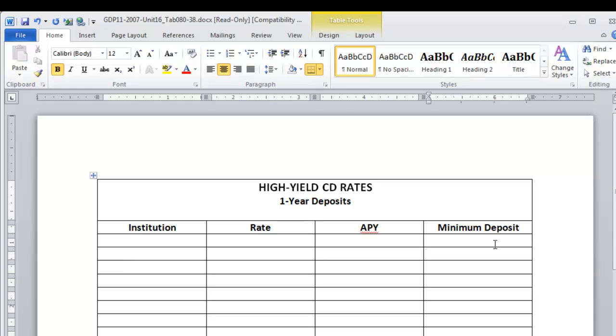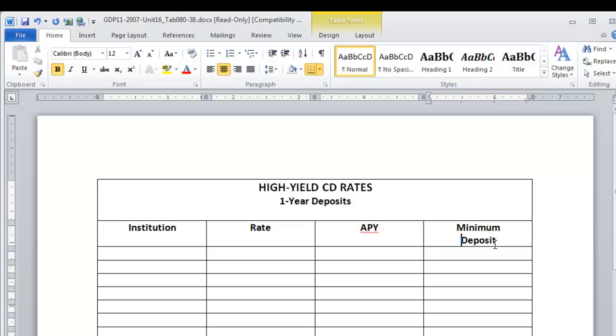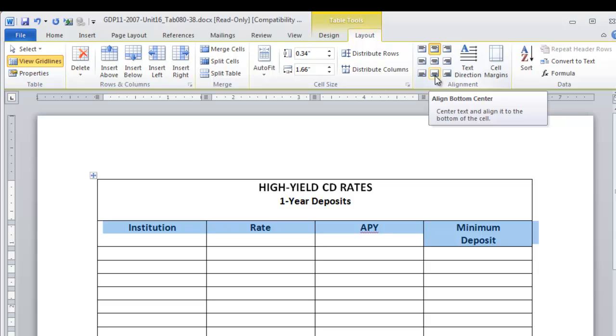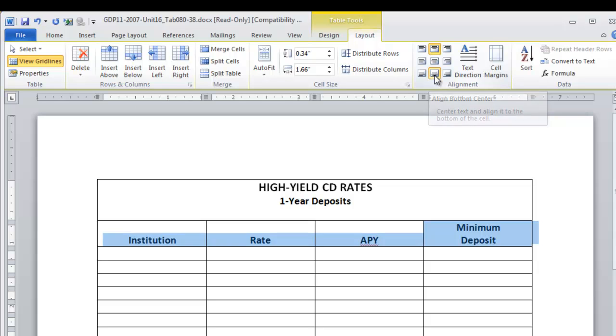Now GDP wants you to put minimum deposit on two lines, so delete this space, press Enter, and then we're going to select the row again to bottom align these column headings. This is done with the Align Bottom Center command on the Table Tools Layout ribbon.